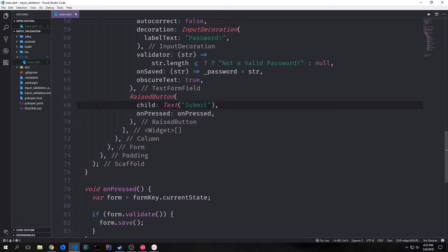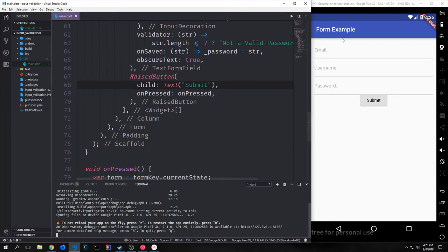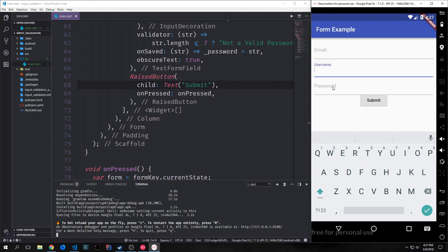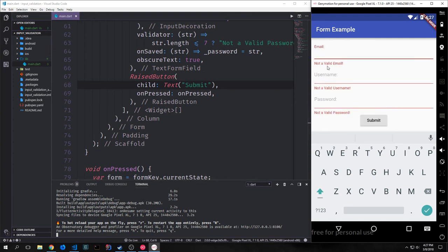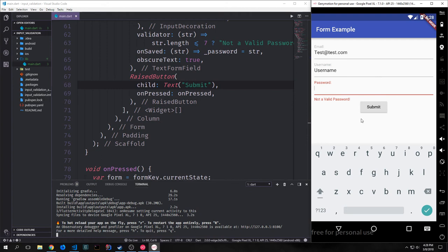Now let's run this in our emulator. Remember we are using Dart 2 so you need to type flutter run --preview-dart-2 to run the application. Our application has finished compiling. You can see each input box has a label and we can type inside of it. If we just hit submit we get all of our errors — email says 'not a valid email', username says 'not a valid username', and password says 'not a valid password'. Each one validates independently of the others. If we put in valid values and hit submit nothing will happen because everything is just being pushed into those global variables with no visible output yet.